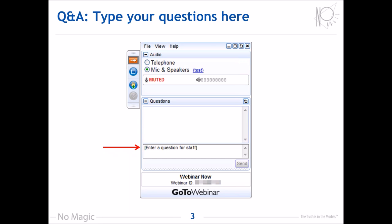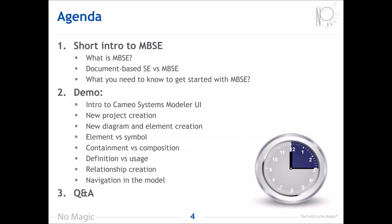Thank you, Judith, for the introduction. It's nice to see so many people joined here. So there is nothing left to wait for, let me start the presentation. I'm going to start from the agenda — what we are going to learn during this webinar. The webinar consists of three parts. The first is a presentation in which I shortly introduce you to MBSE.